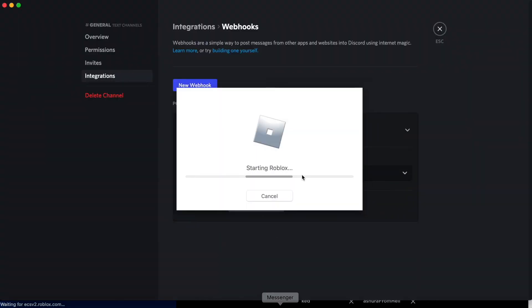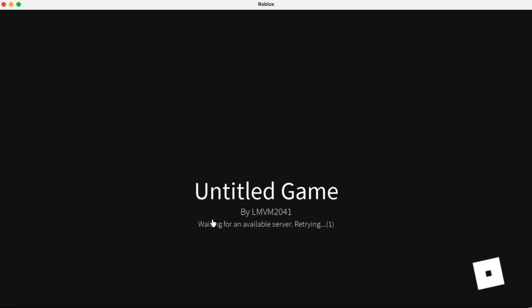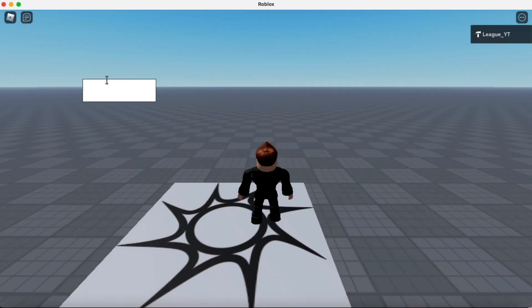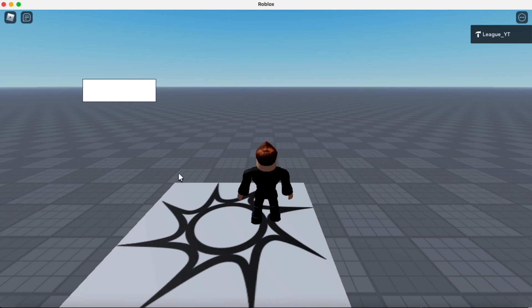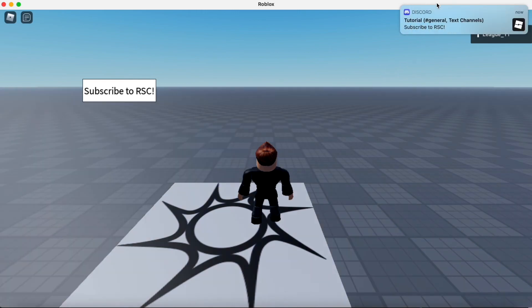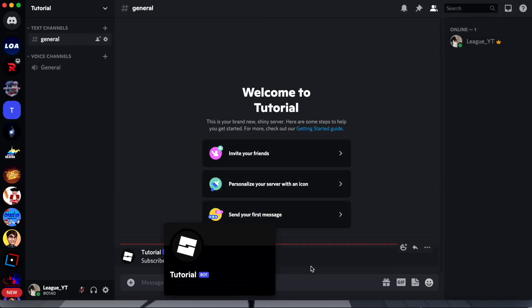Here we have our Discord server. I'm just going to do it like that. So what it's going to do, every time we click enter with a new message, it will send that message to a webhook into the Discord server. I'm going to say subscribe to RSC. I click enter. And as you can see, the webhook said what we said in the message, subscribe to RSC.